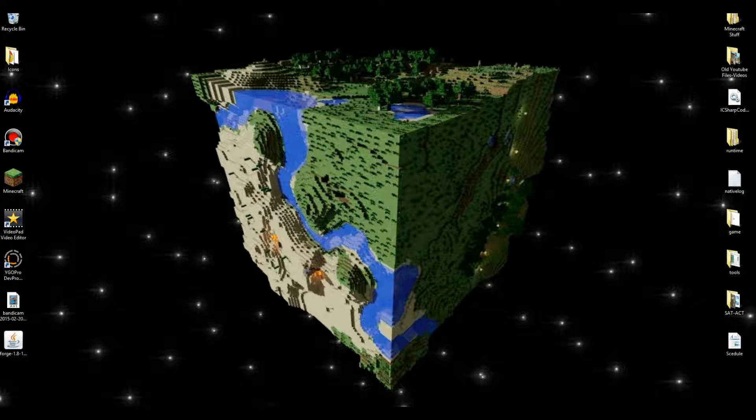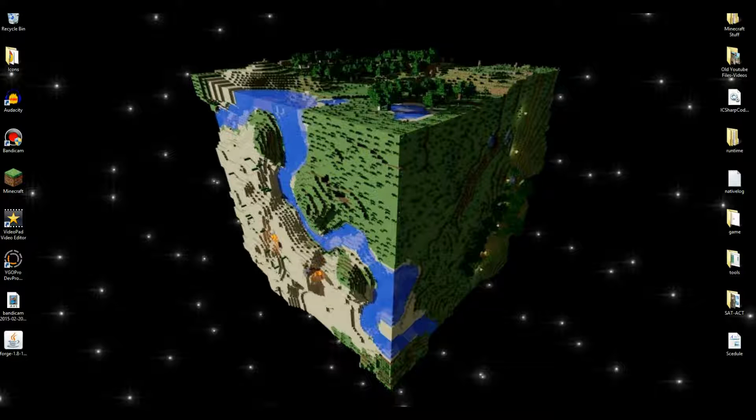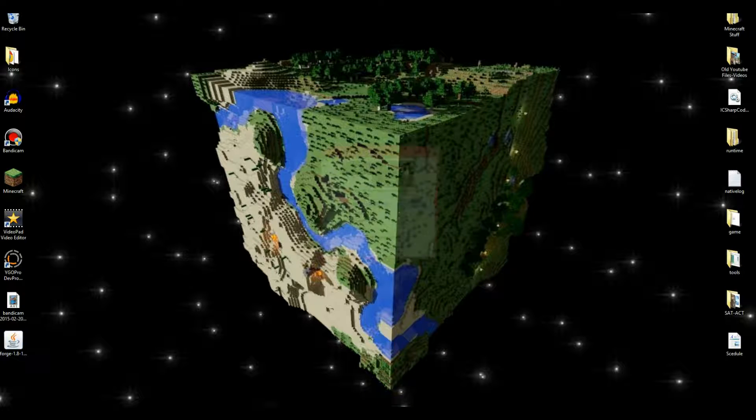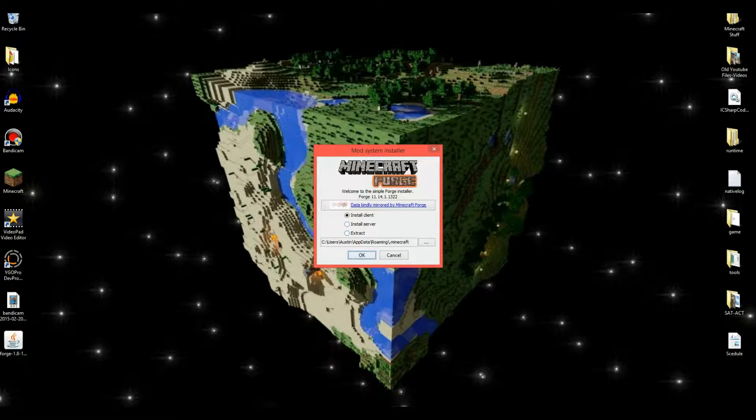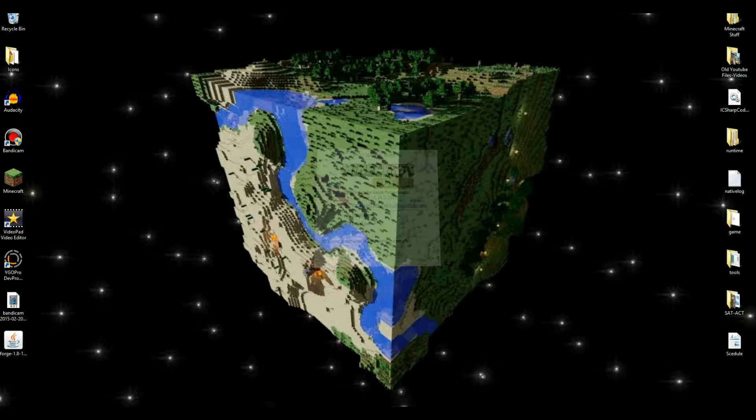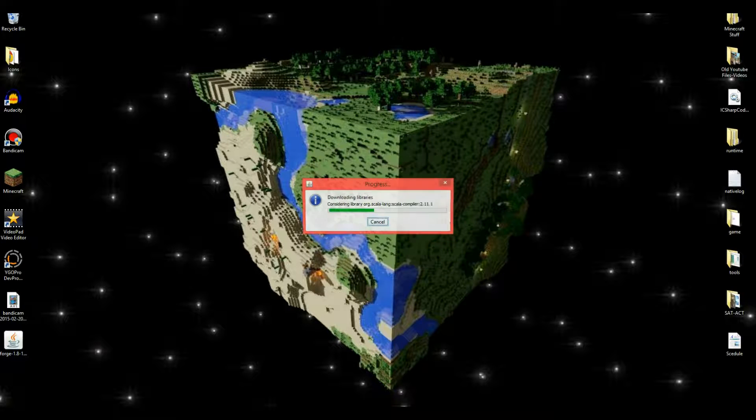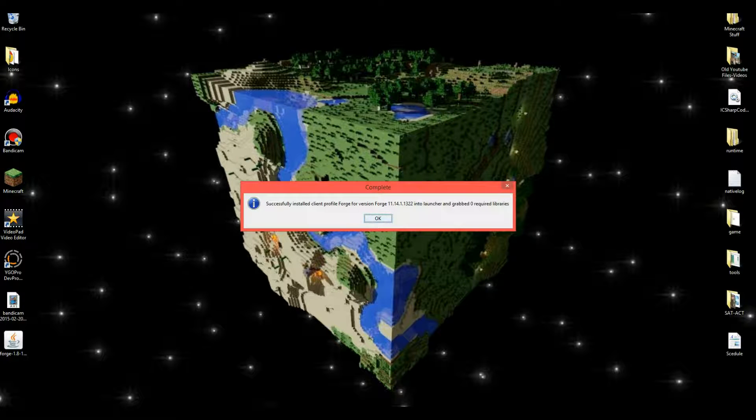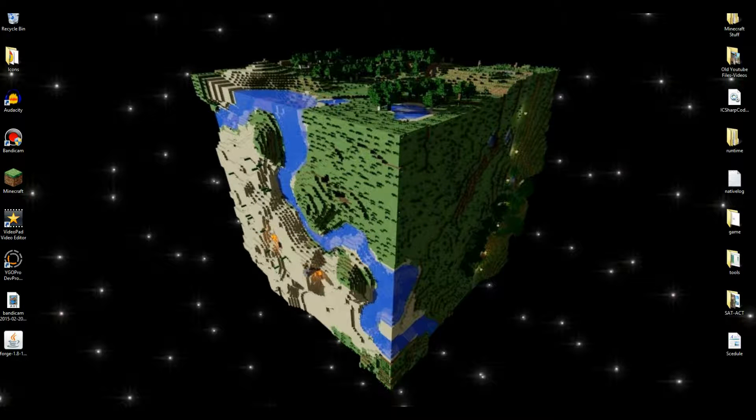Then get out of here. Go over. It should be right here or something. You double-click it. It'll come up saying install. Keep it on Install Client. Click OK. It should load it up like that. And it'll say grabbed how many libraries. So then you click OK.